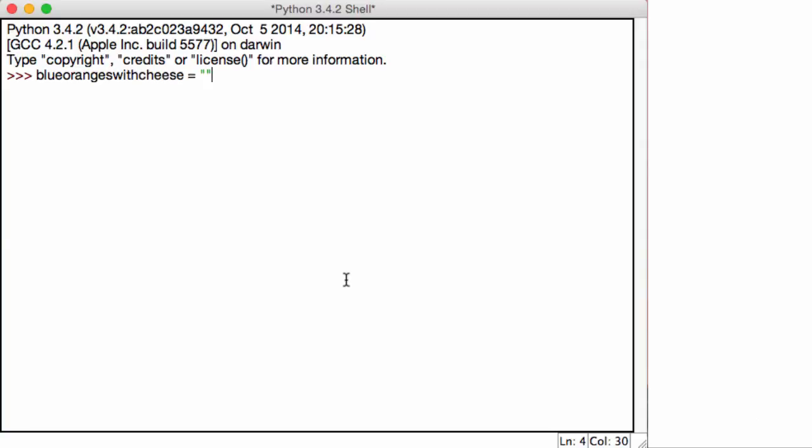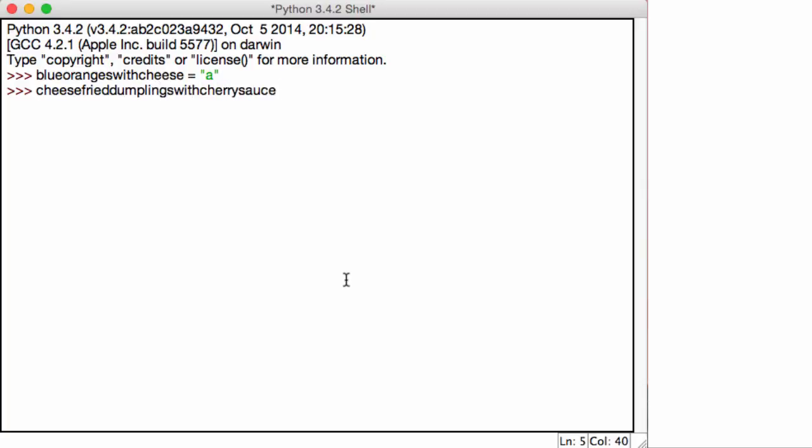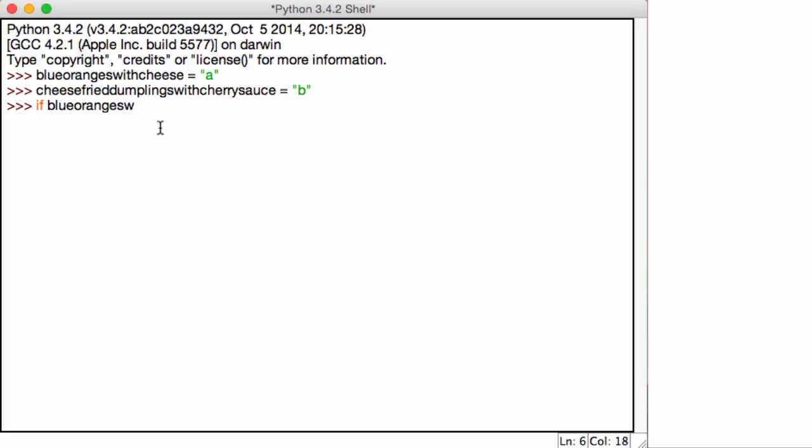I'm going to call mine blue oranges with cheese. I'm going to set that value equal to A. And I'm going to create another variable, cheese fried dumplings with cherry sauce. Set that value equal to B. So many times in coding or especially with Python, you'll notice that as you're typing, your screen will take up a lot of the text and it'll go to the next line and stuff. So how do we get rid of that? For example,